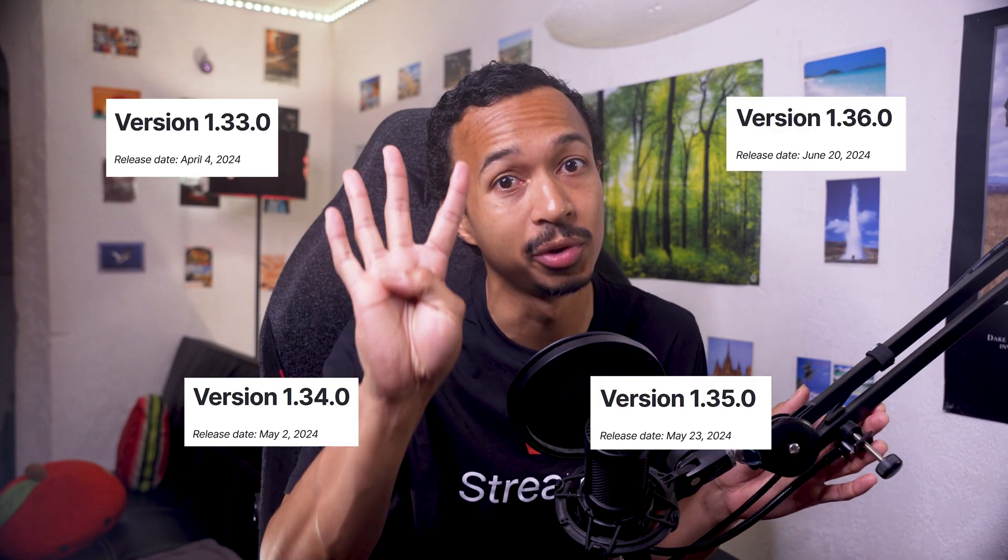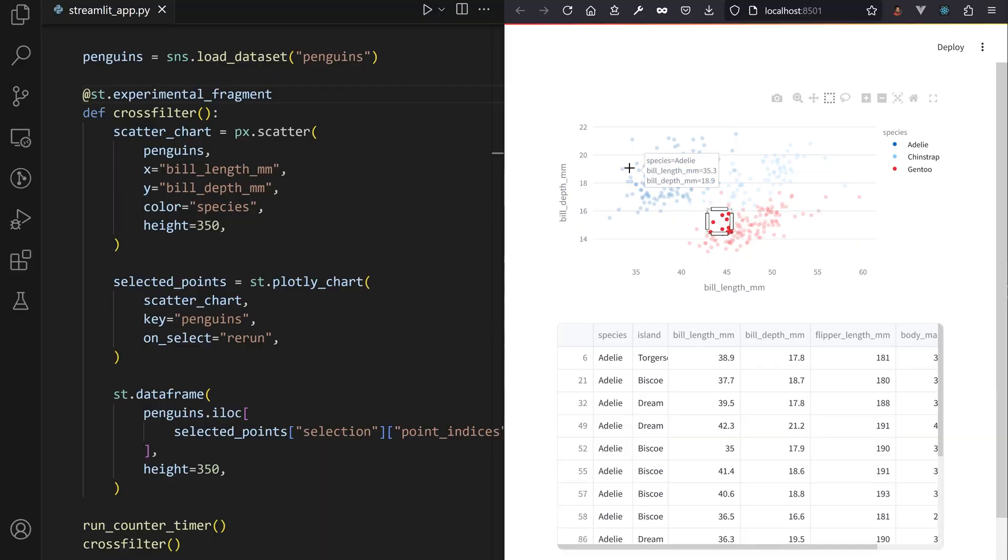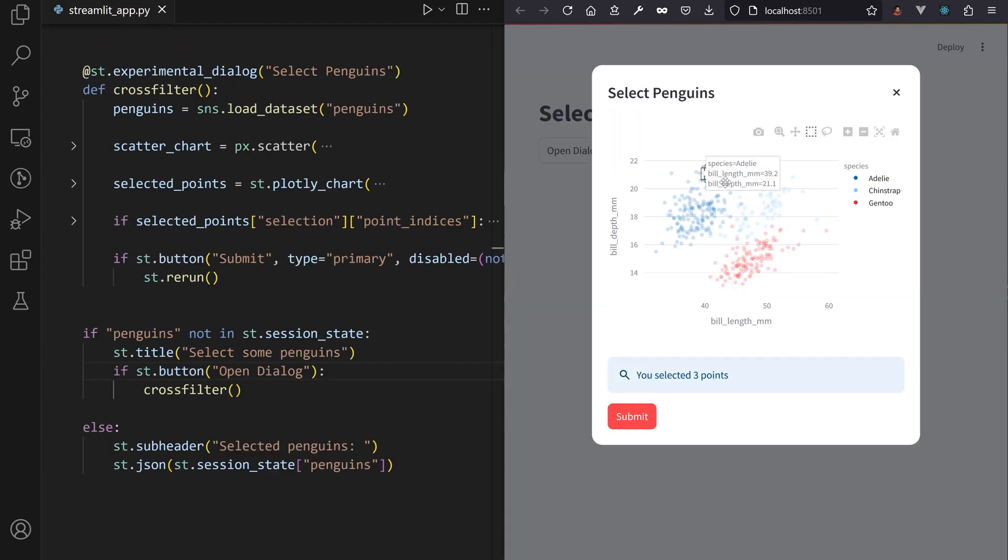I missed four Streamlit releases since 1.33 and we got so many crazy new features that are not chatbot or AI related, it would be a shame to not talk about them.